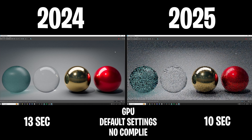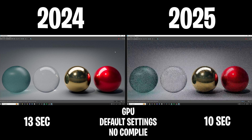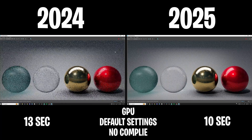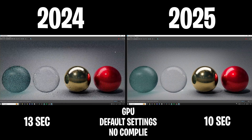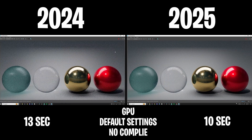Next up we have a normal GPU render after everything's been compiled — default settings, no compiling. Maya 2024 took 13 seconds and 2025 took 10 seconds. You might be thinking that's not a huge increase, but imagine doing a 15-minute render — you'll be saving many seconds, if not minutes, of render time in 2025, which is awesome.